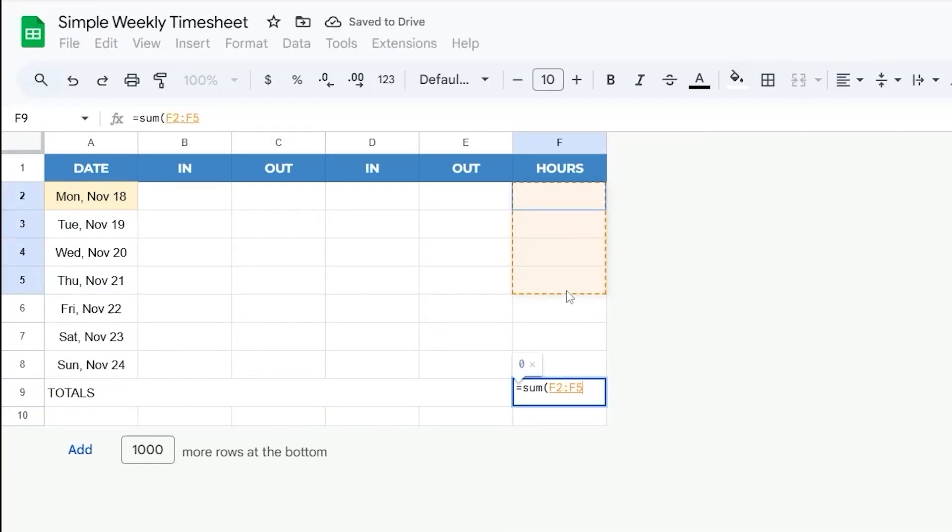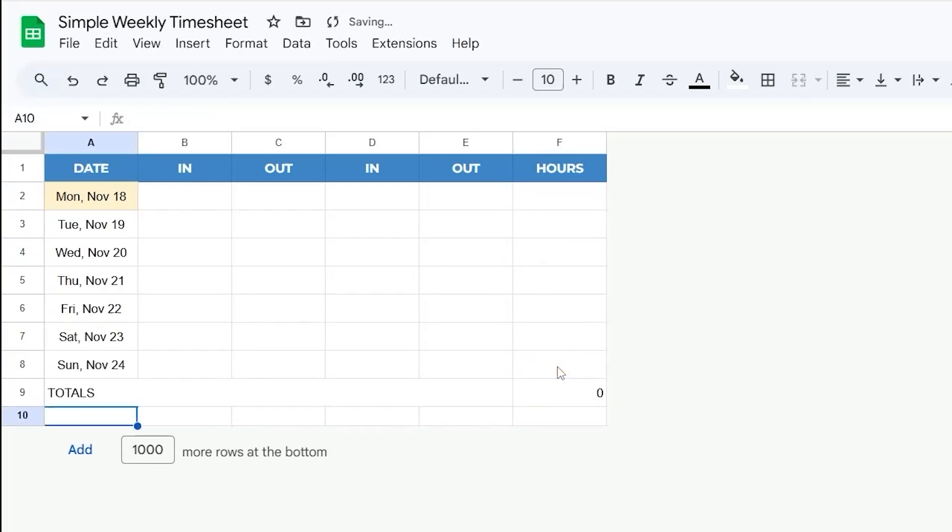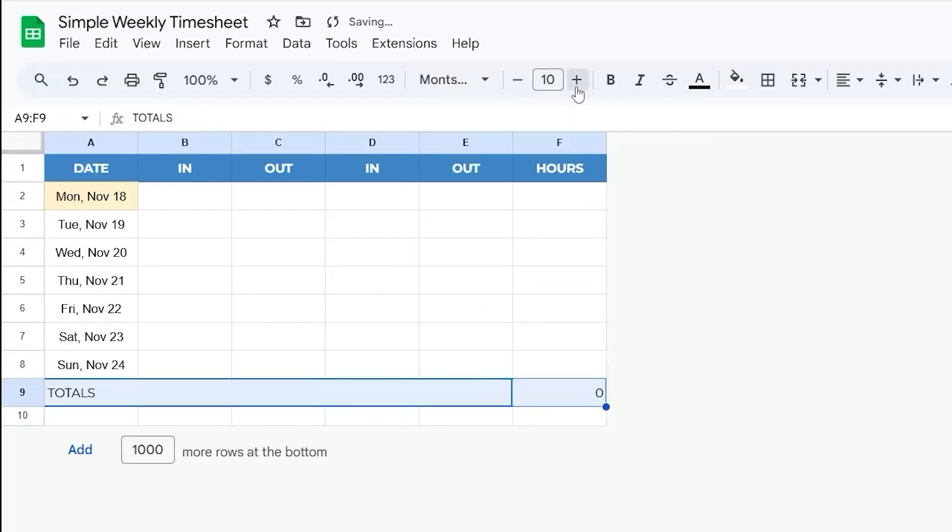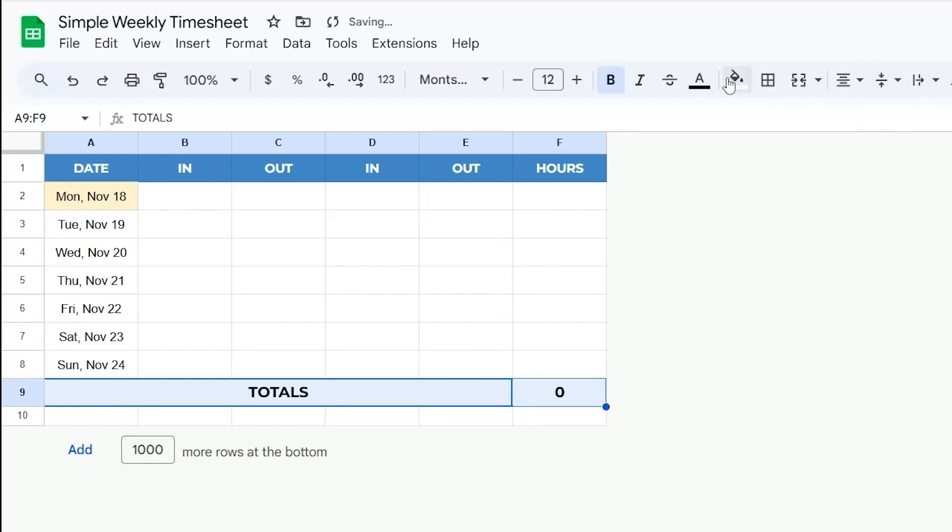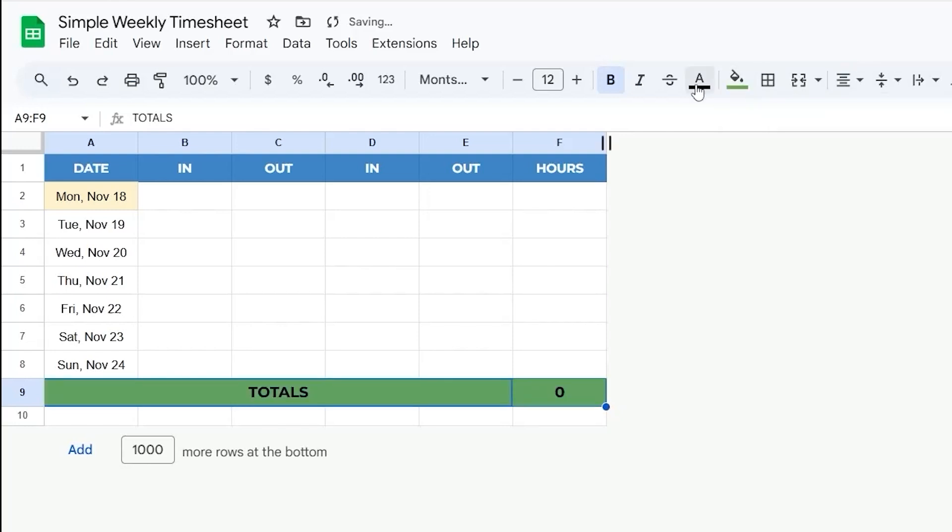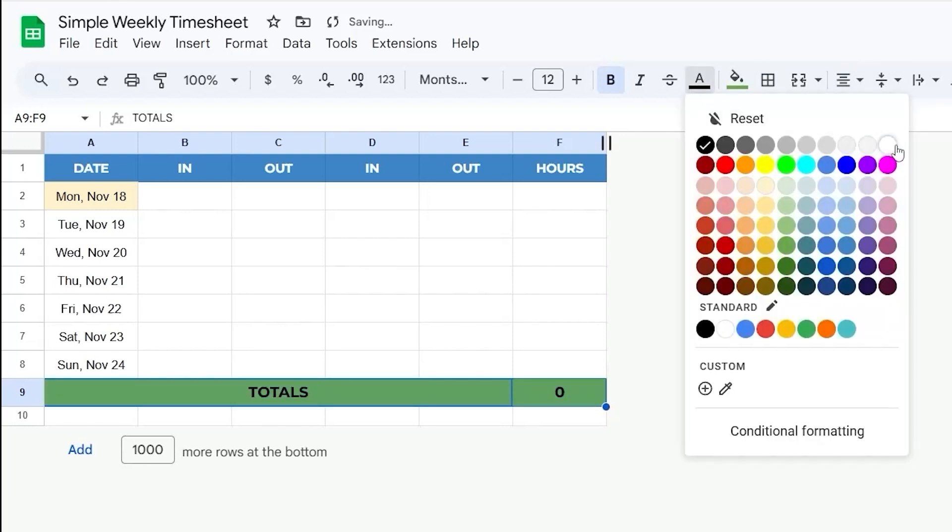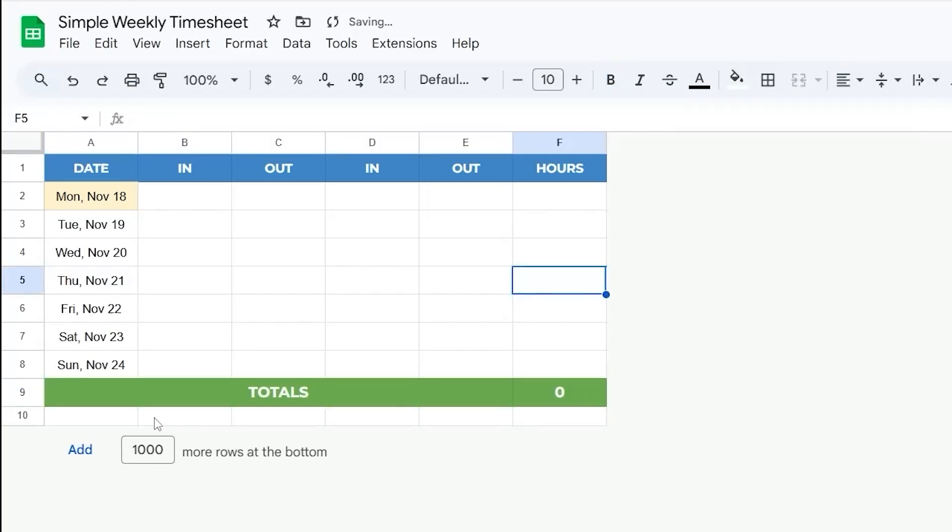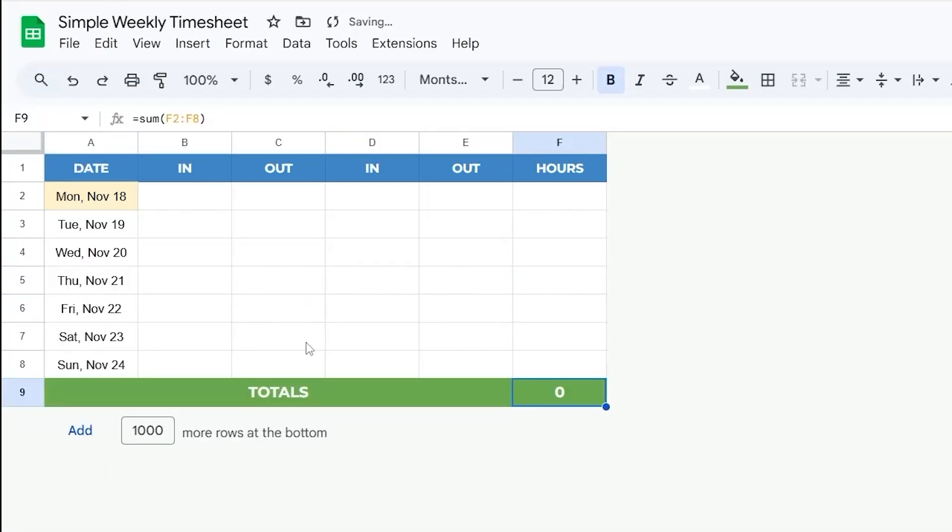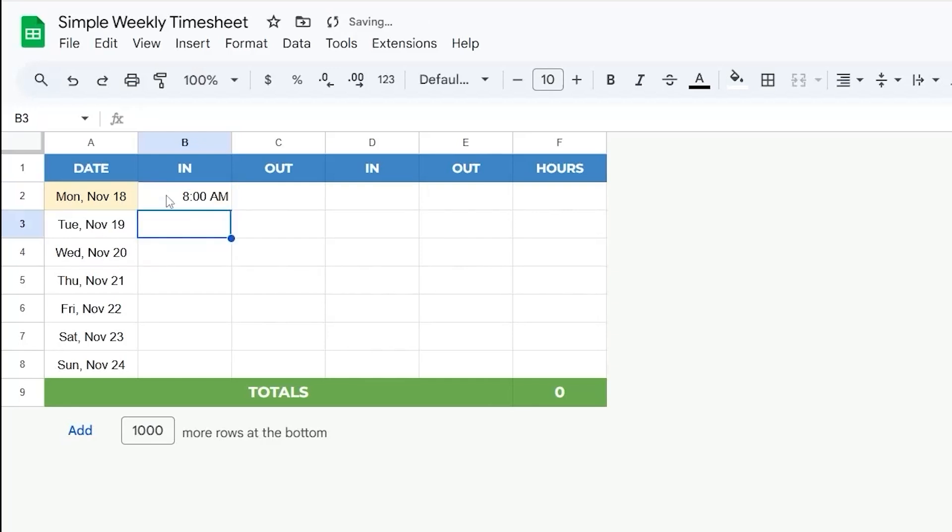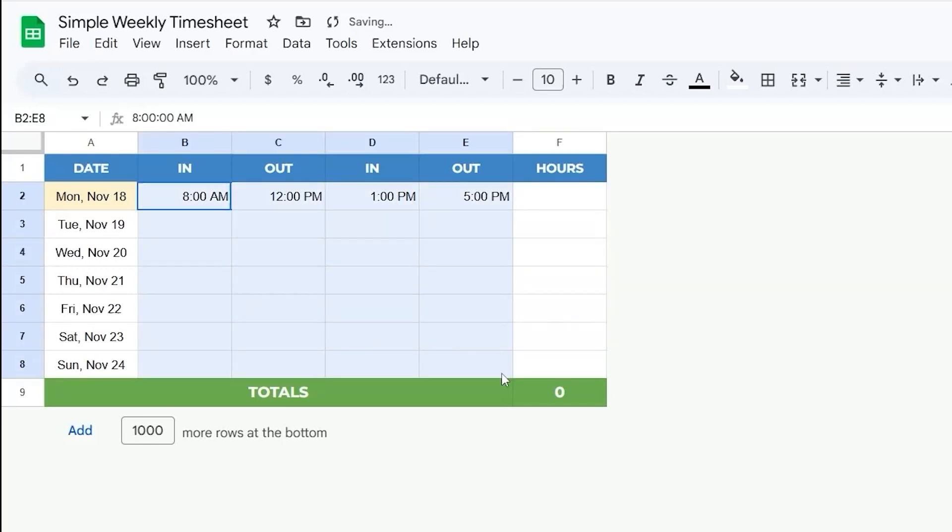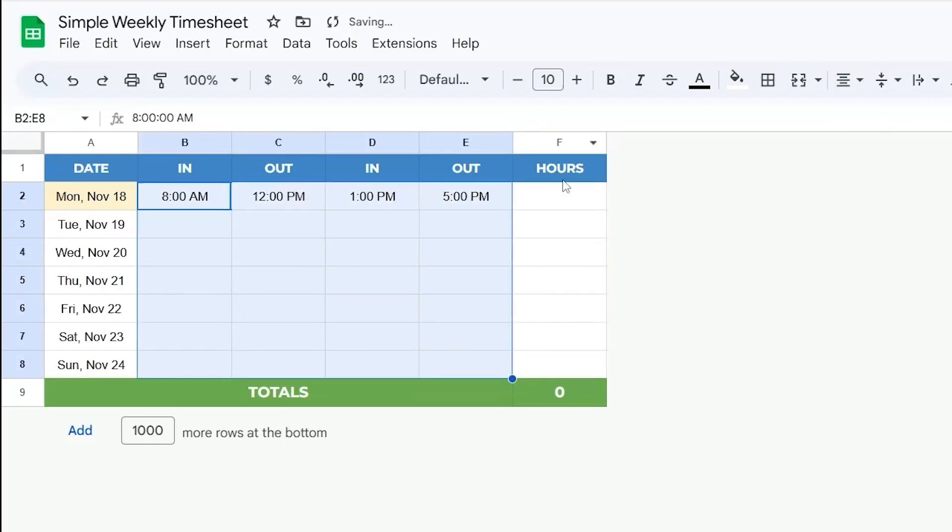And then let's go ahead and fill out the rest of the math here. So let's get these centered real quick. Maybe make these like a green and white. And then I'll get rid of this last row there as well. So at this point, we can enter time in just like this. So you can do 8 a.m., 12 p.m., 1 p.m., and 5 p.m. And then let me go ahead and center these.